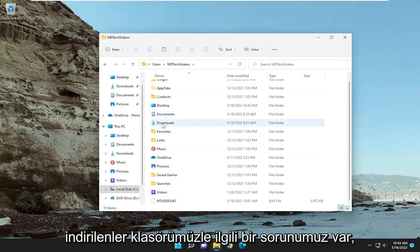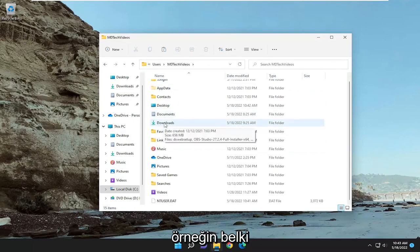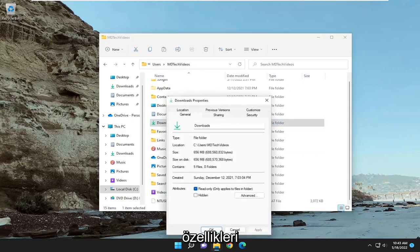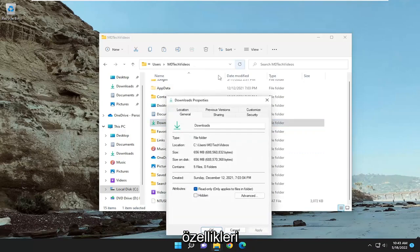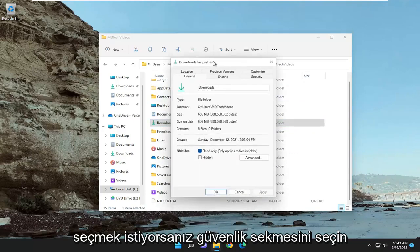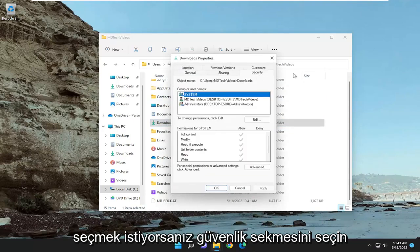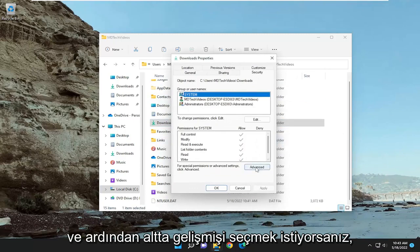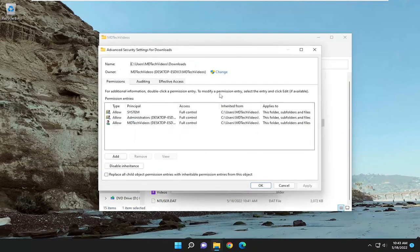So let's say we're having a problem with our downloads folder, for example. Right click on it, and select properties. Select the security tab, and then select advance at the bottom.